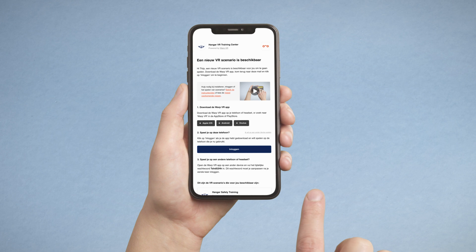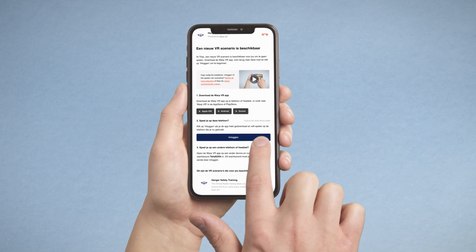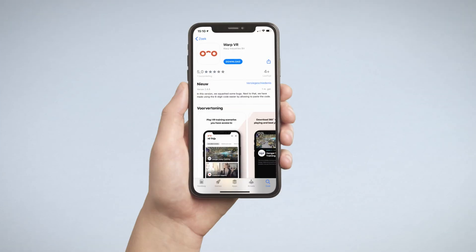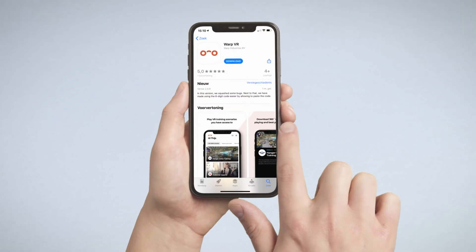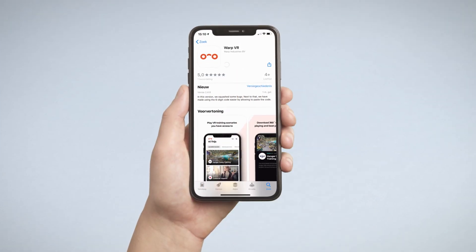First, download and install our Apple iOS, Android, or Oculus app. Links to these apps can be found in all our emails, or search for Warp VR in the App Store or Play Store.